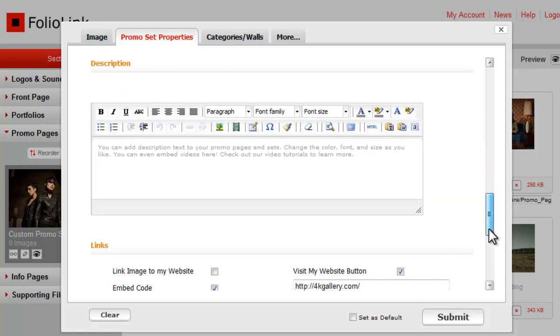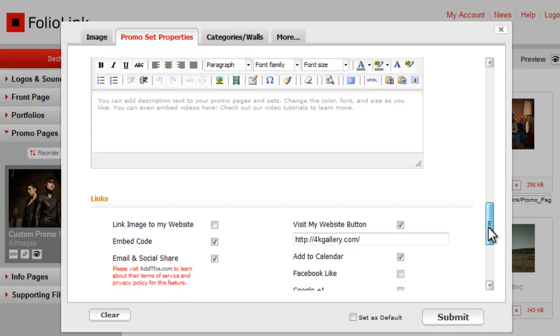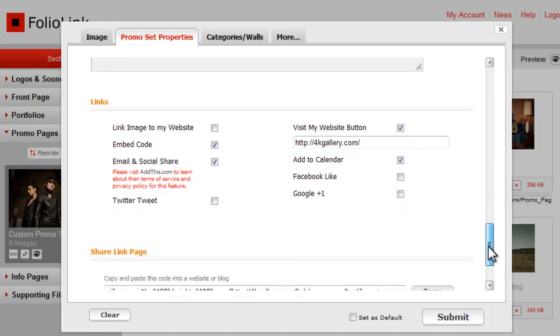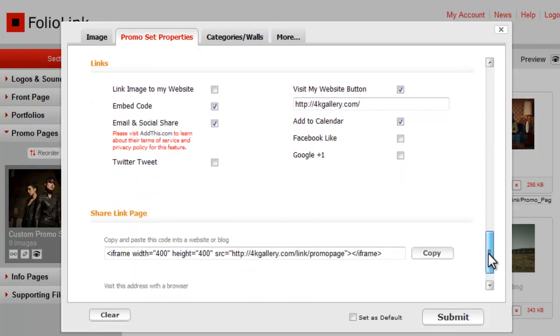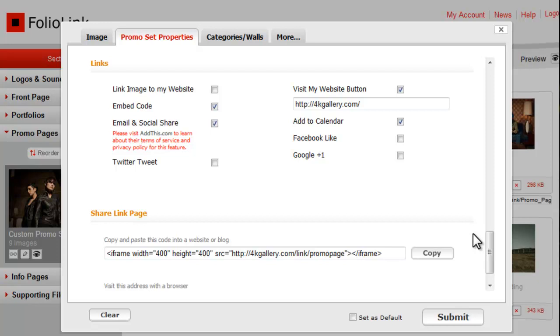The font for the description text can be adjusted separately here. The next section allows you to control your link icons. Whether you use this section or not will depend on your end goal for the promo set you're creating. If you want to give your page a chance to go viral, you'll want to utilize a number of these features.